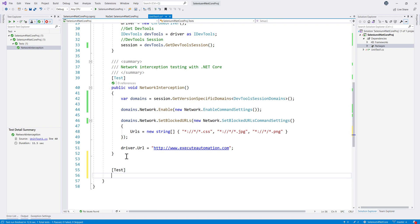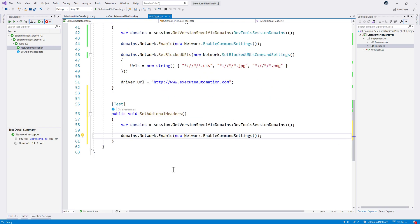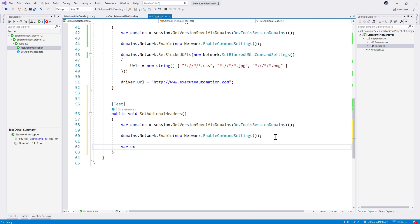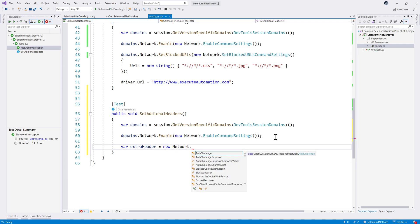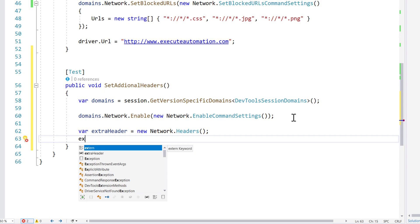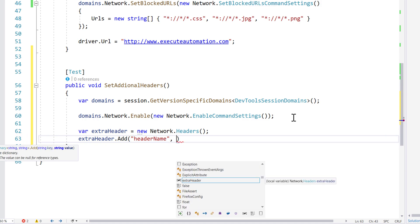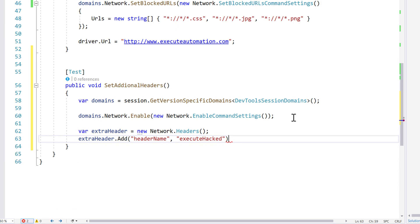To do that, I'm going to create a test method called public void SetAdditionalHeaders. In most of our code we are going to be doing the same thing — enabling the command settings — and only after that we perform the operation. So I'm going to say extra header equals new Network.Headers, and then I'll call extraHeader.Add to add the header name, which I'm going to call something like 'execute-hacked'.